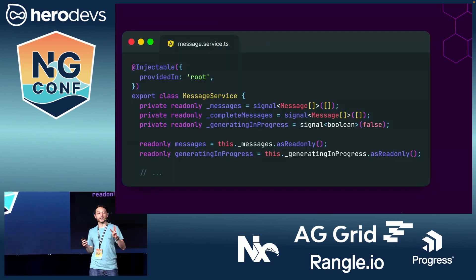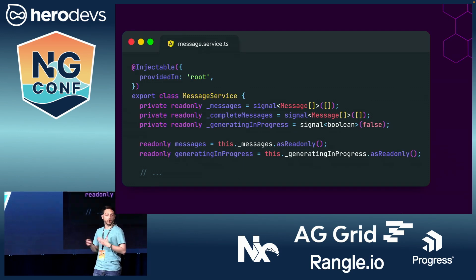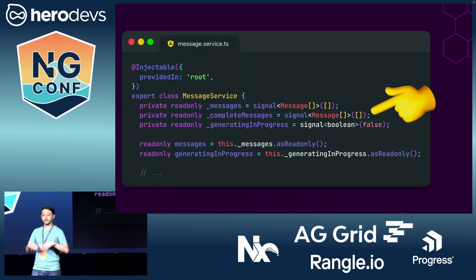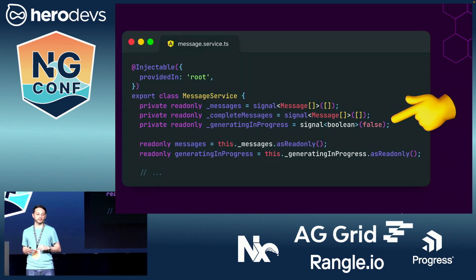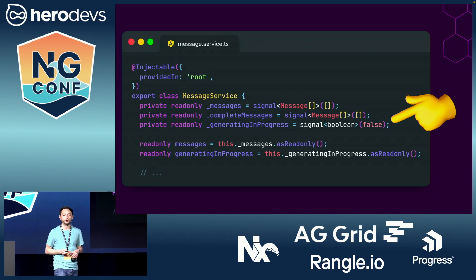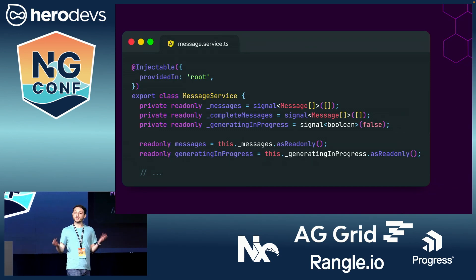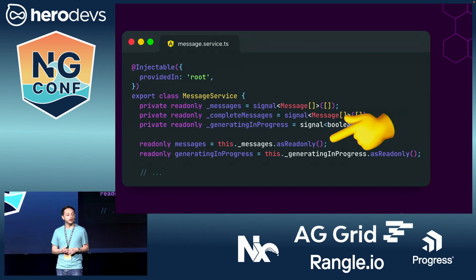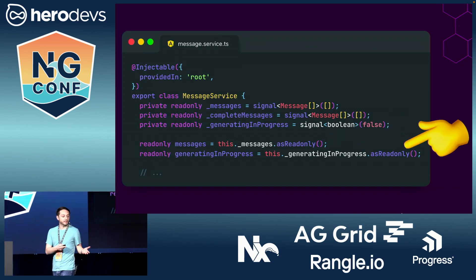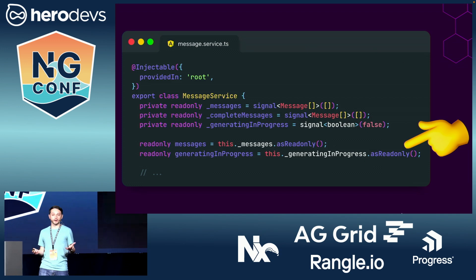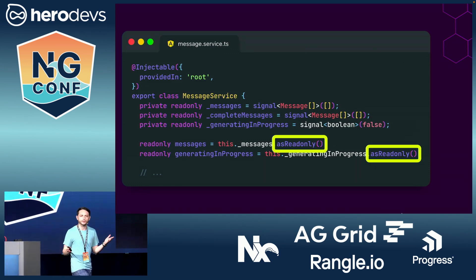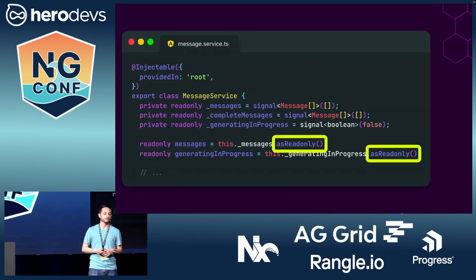We have three writeable signals to keep track of our internal state: our list of all messages, our list of completed messages, and whether generating is in progress. Out of these three signals, only two of them are exposed to the outside world — our list of messages and generating. Note that these signals are marked as read-only, as we don't want outside consumers changing their values.